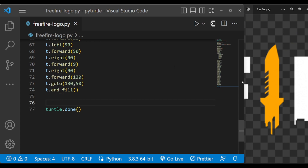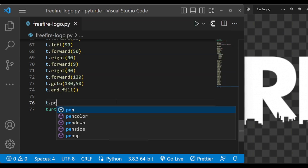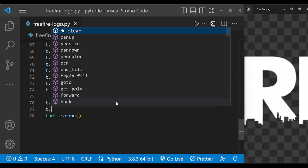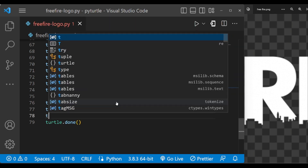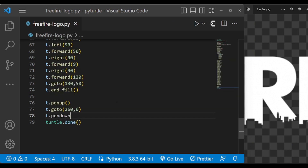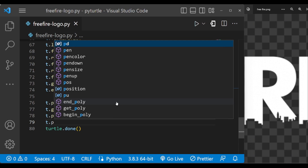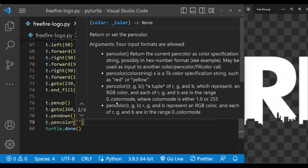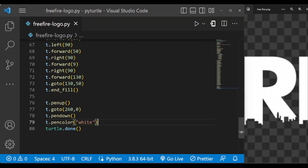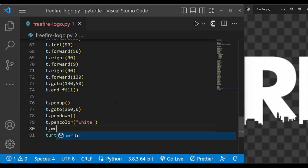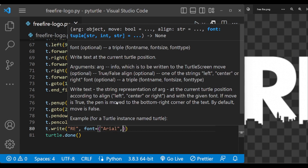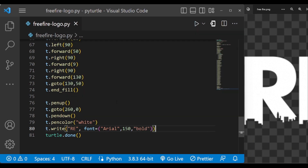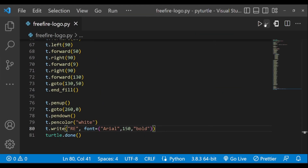Now let us draw the 'R' and 'E'. Let's change the pen position first. The pen color is currently orange, so let's change it to white. The code is completed — now let's execute this.